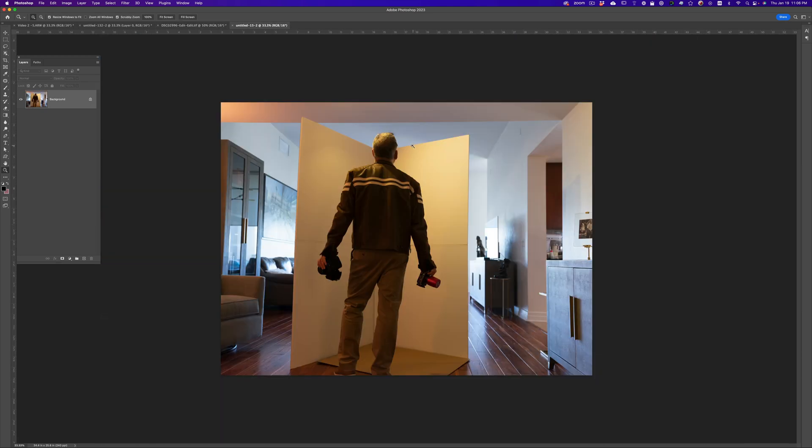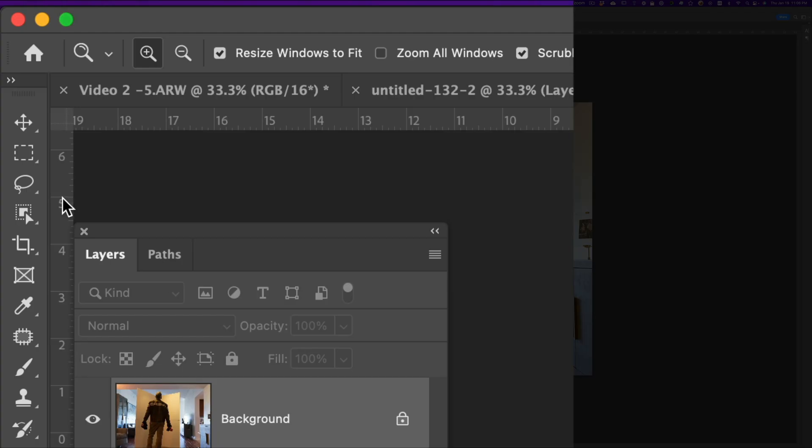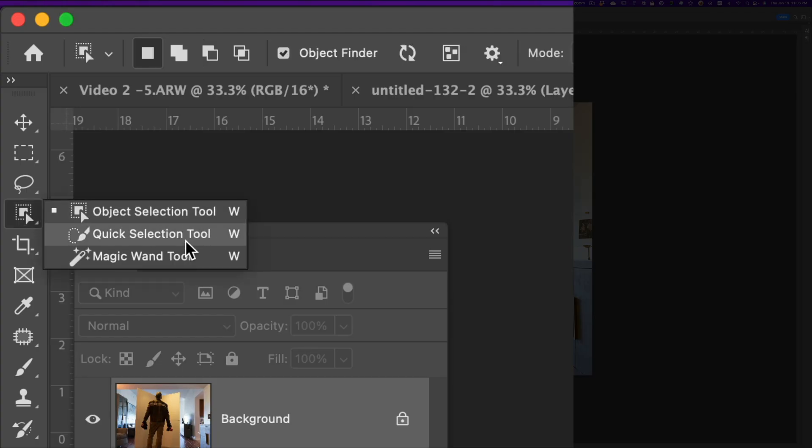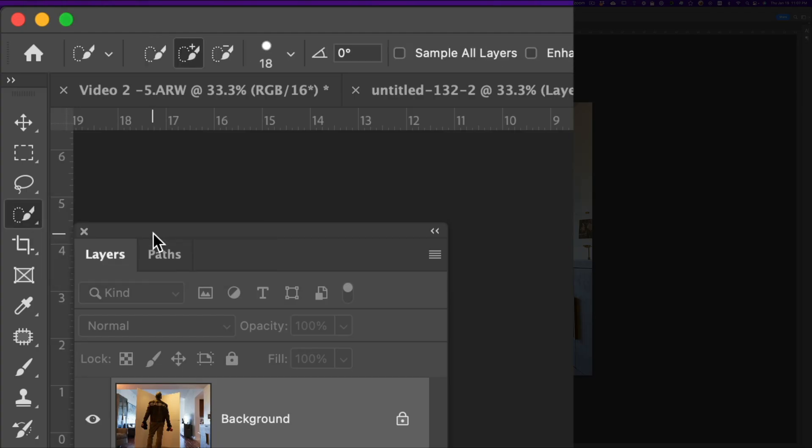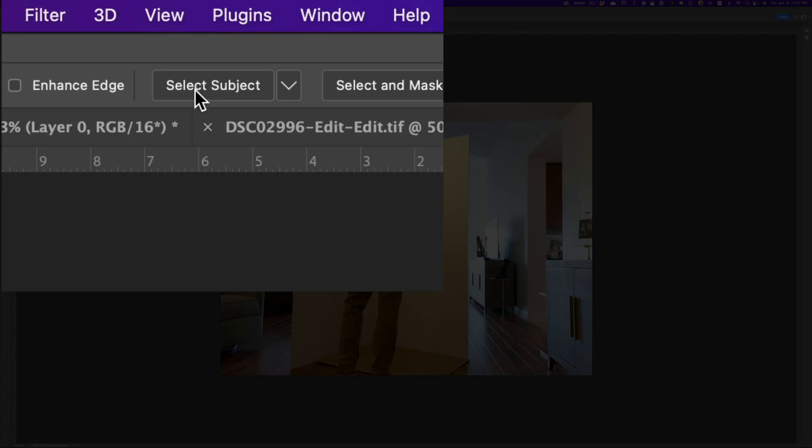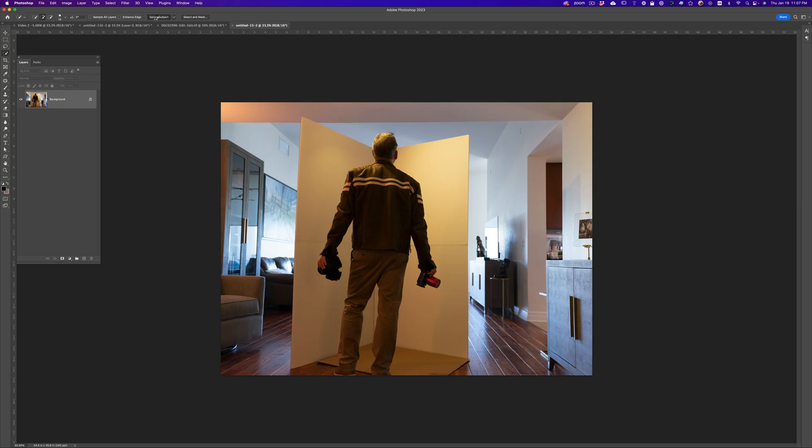So the way I'm going to do this is, I'm going to go to the select tool here, any of the select tools, let's take the quick selection tool. And then I'm going to click here on select subject. And that's going to make a basic selection of me.